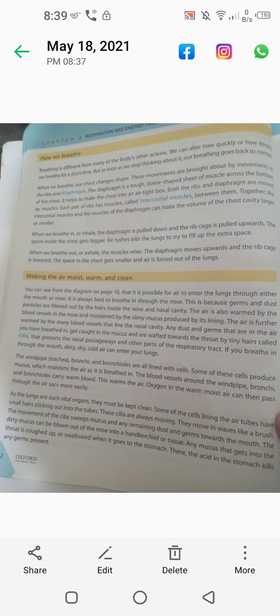Half of chapter 1 I have taught you how we breathe. Breathing is different from many of the body's other actions — we can alter how quickly or how deeply we breathe for a short time. But as soon as we stop thinking about it, our breathing goes back to normal. This is voluntary, but when you don't think about it, you are automatically taking breath.